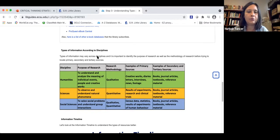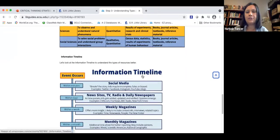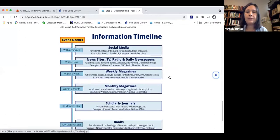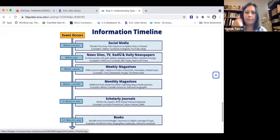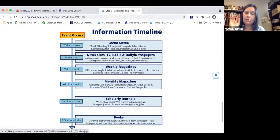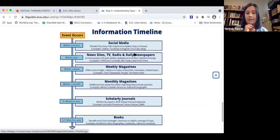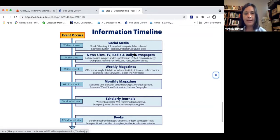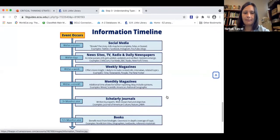Here is an information timeline to understand types of resources better. Social media publishes within minutes; news sites, TV, and radio within days; daily newspapers within days; weekly magazines within a week; monthly magazines within a month. Scholarly journal articles may take more than three months to get published, and books may take much longer — they are at the bottom of the information timeline.